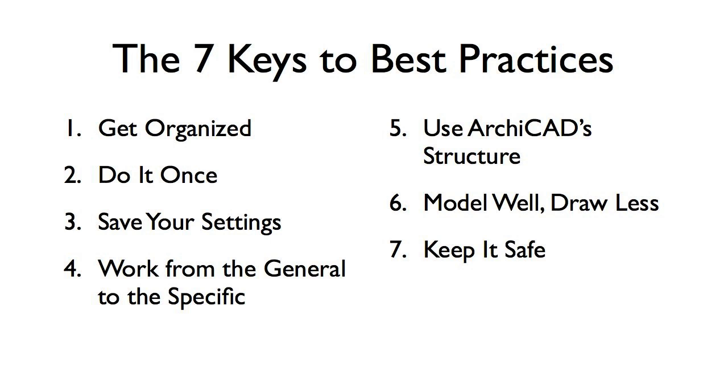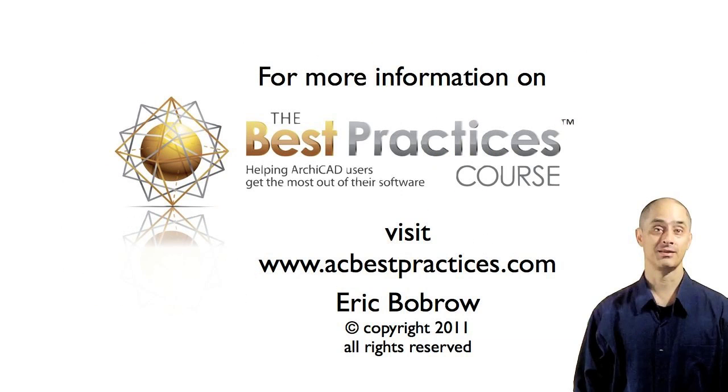This has been Eric Bobrow. I hope you enjoyed this ArchiCAD tutorial video. I look forward to getting your comments and feedback. You can email me or post comments down below this video. Thanks for watching.